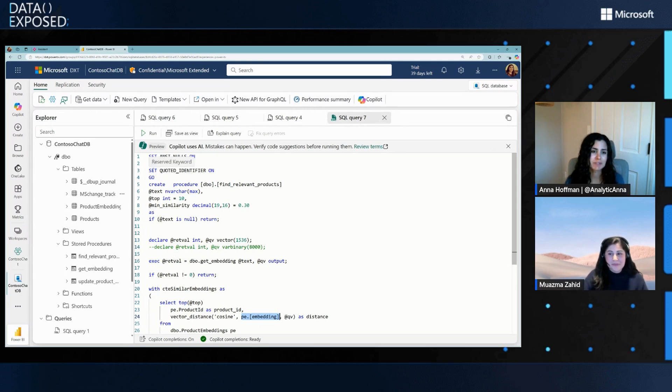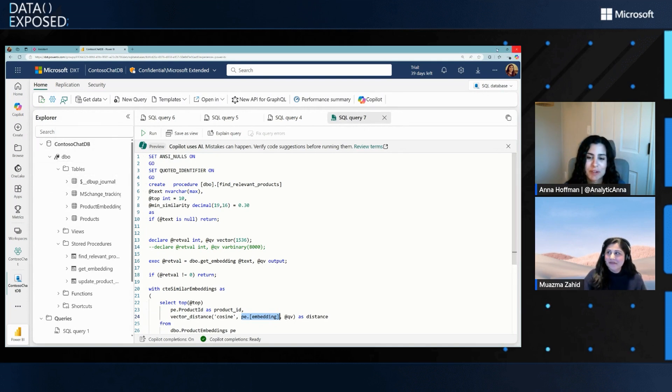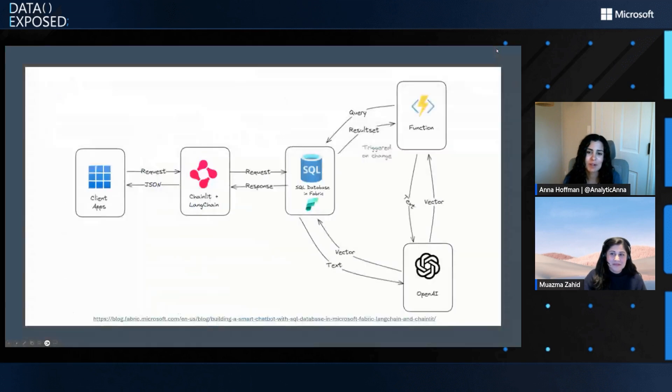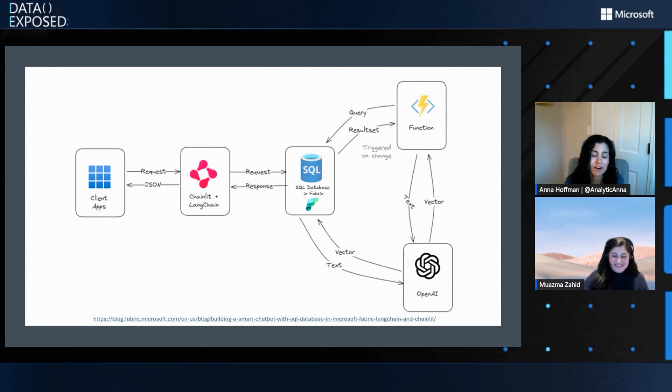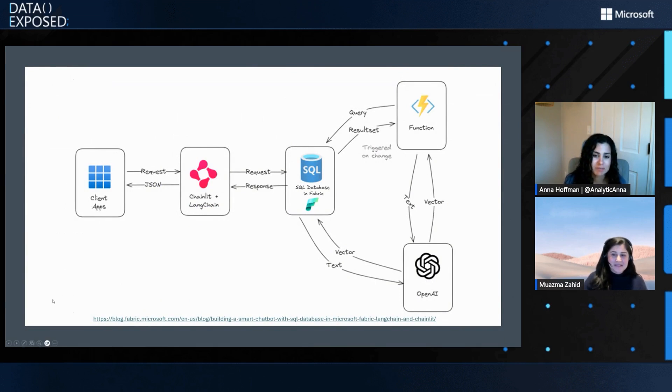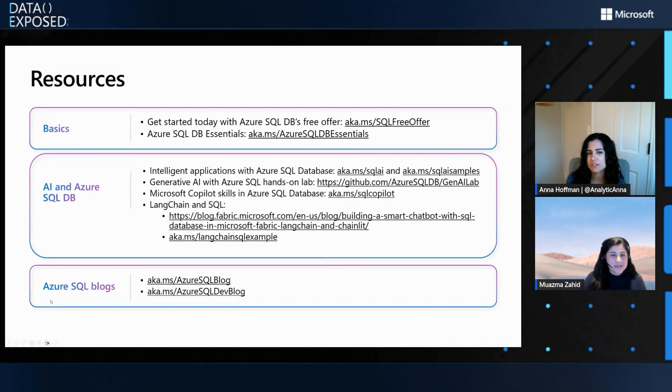Awesome. Thanks so much, Mazma. This was an awesome demo. I learned a lot. I'm excited to go try the sample. I hope other people are going to go try the sample too. It's great that you already have it as a blog so people can follow along. I've actually followed along one of the other blogs and they are super easy to follow along. You can get this set up. So, thanks so much. Any final tips or tricks for folks?